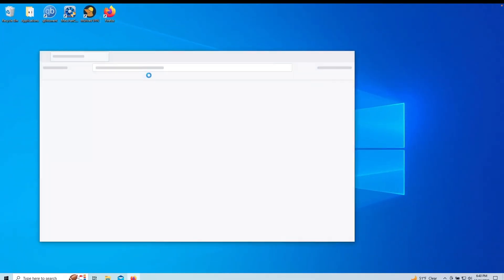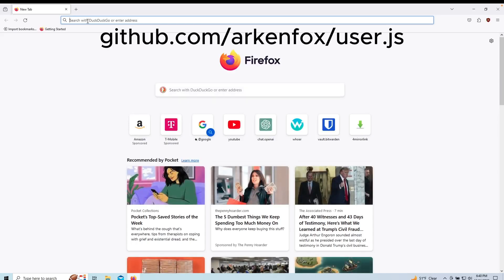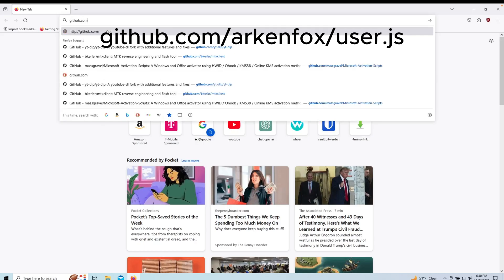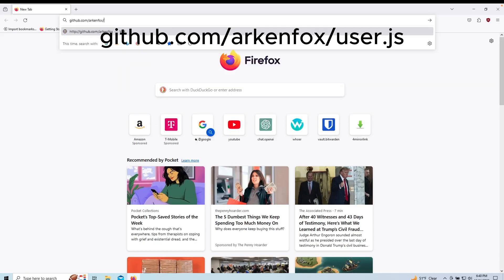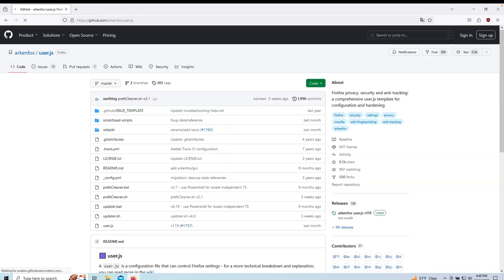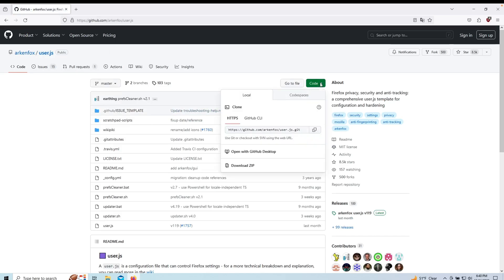First, open up Firefox and head to the user.js GitHub page. Then download and extract the user.js zip.